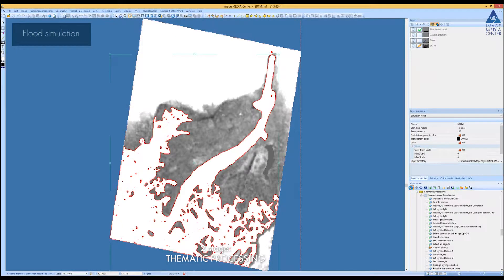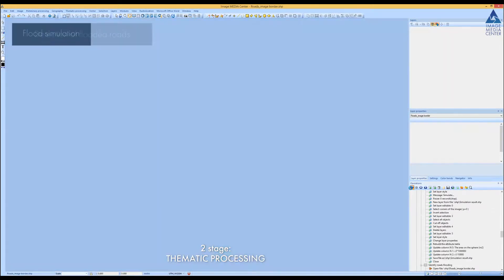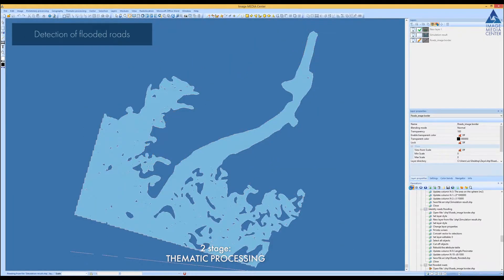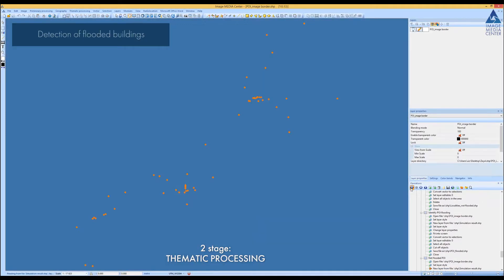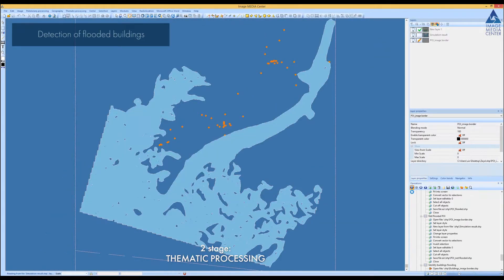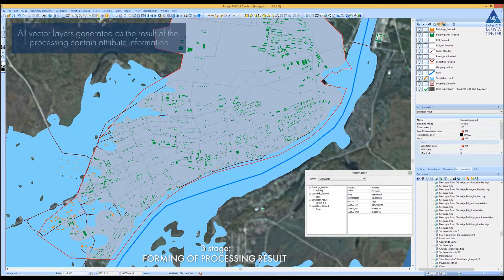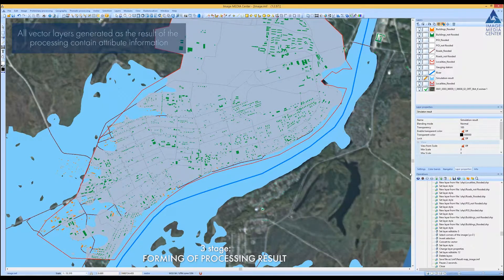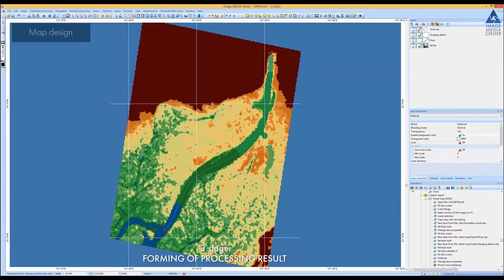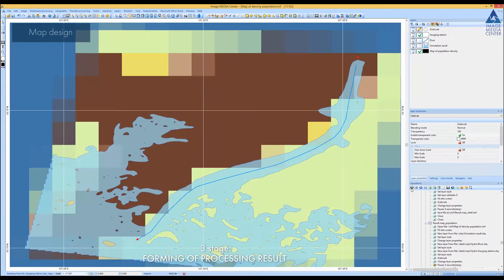The operator should also set the maximum distance from the river. As a result of the processing, a vector layer of flood is generated. The vector layer of flooded area is intersected with the vector layers of road network, inhabited localities, and buildings to detect which objects were affected by the flood. Each vector object contains attribute information.